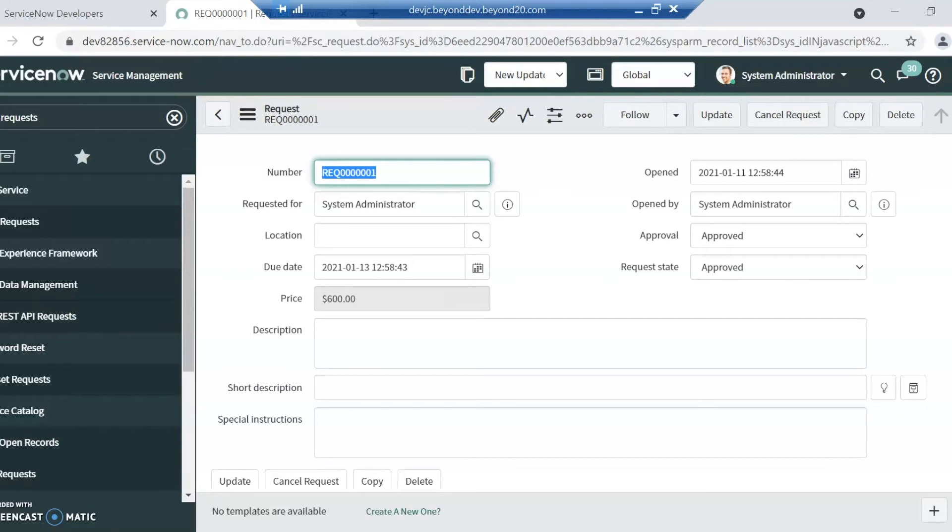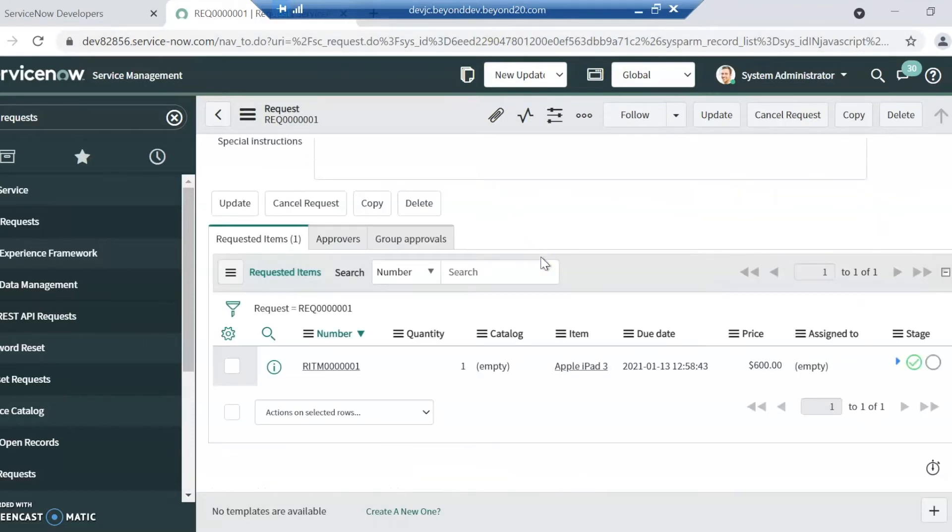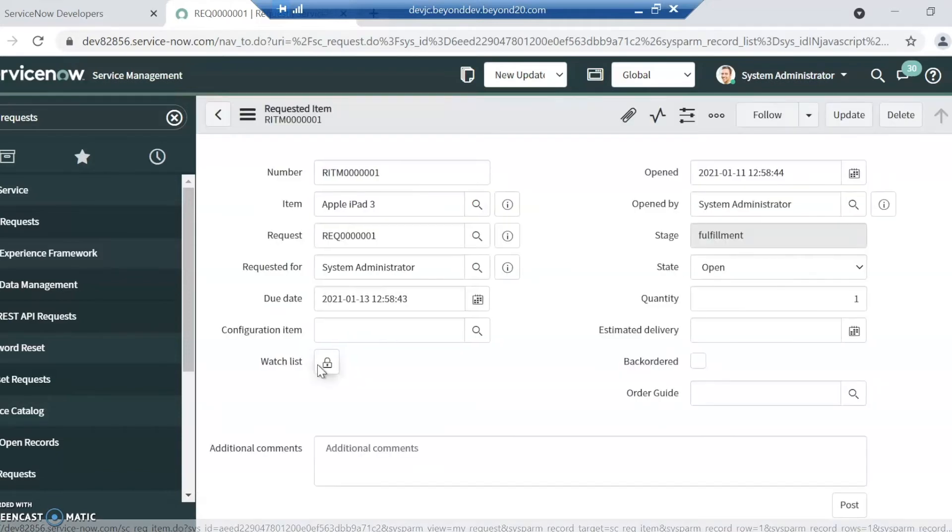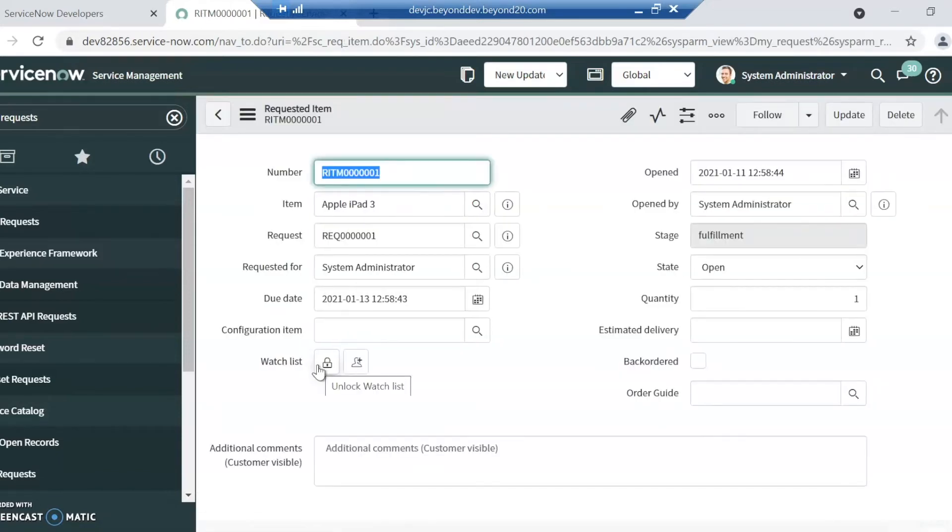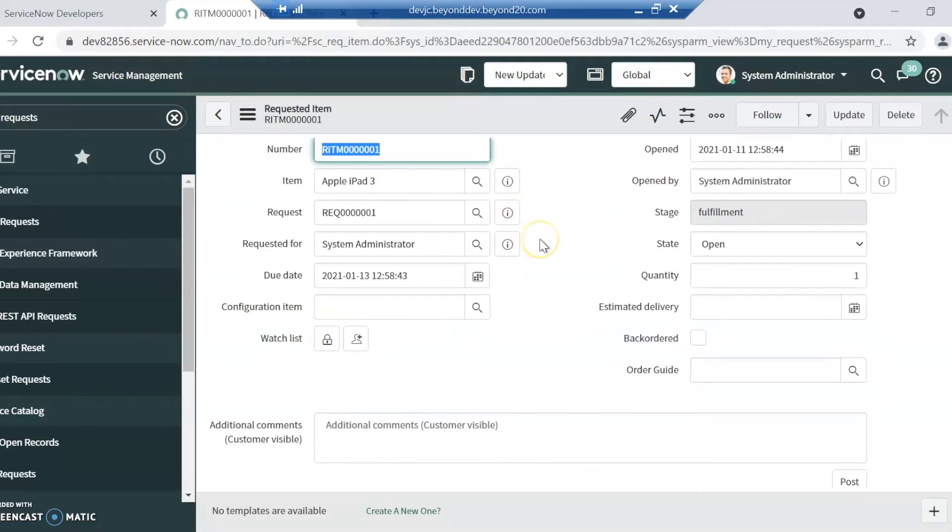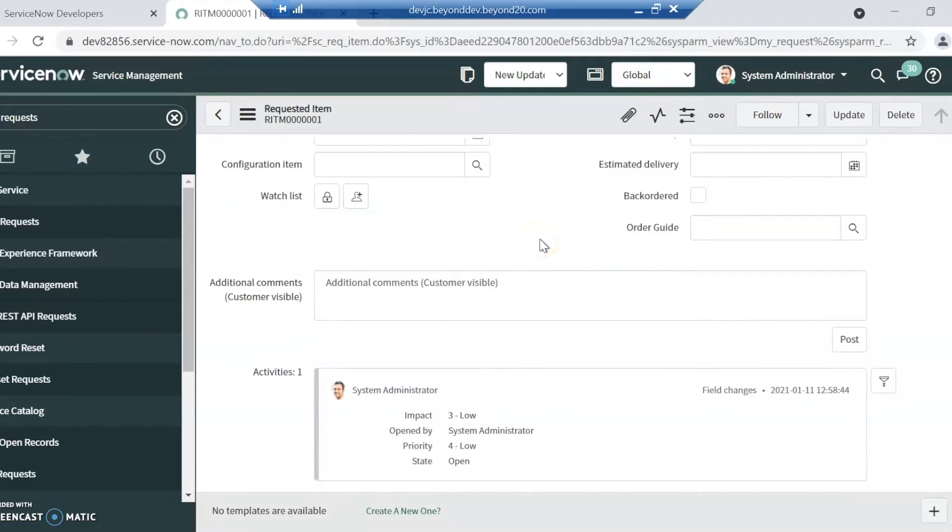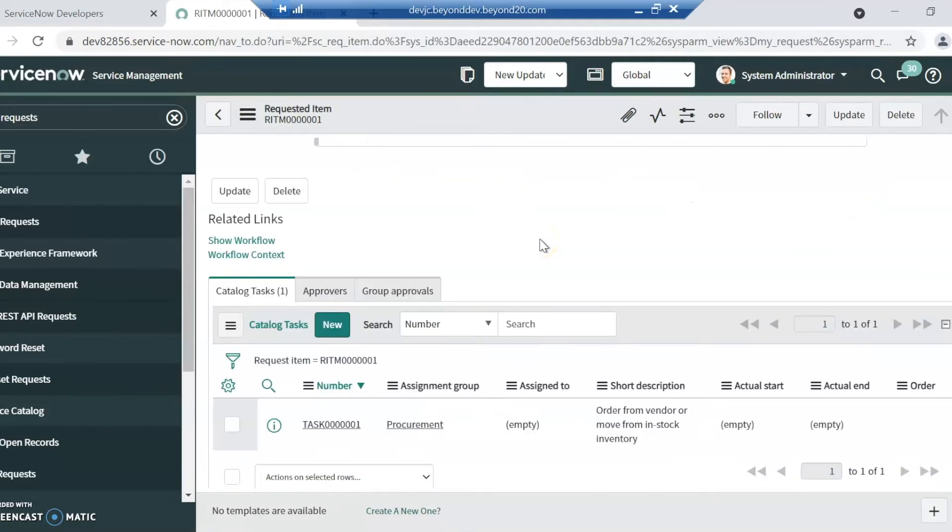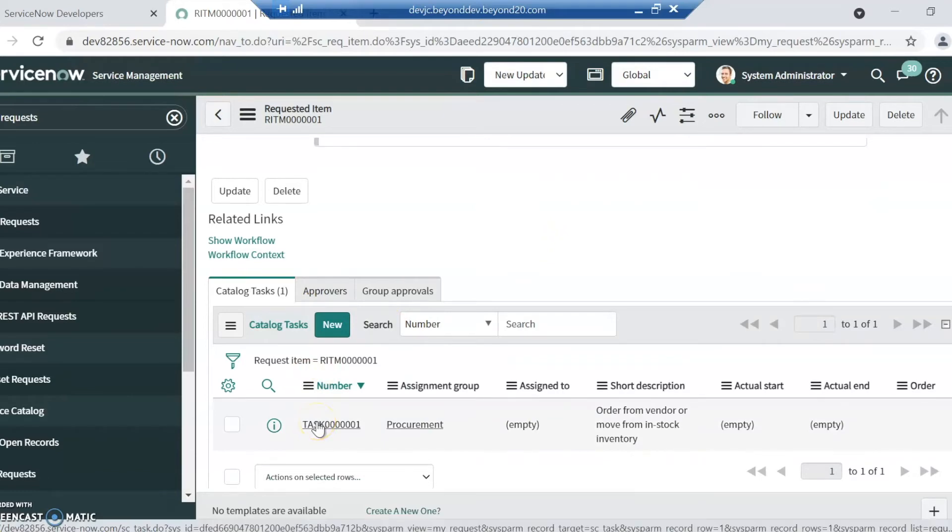Whenever a request is made, it actually creates a requested item. This is just a sample request that was made. We're going to scroll down and go into the requested item here. Generally work is done on the requested item. However, on the requested item, there can also be things like tasks.